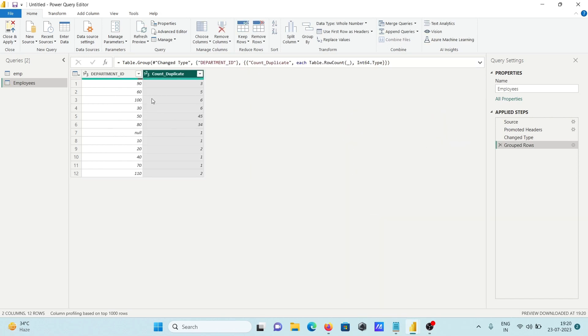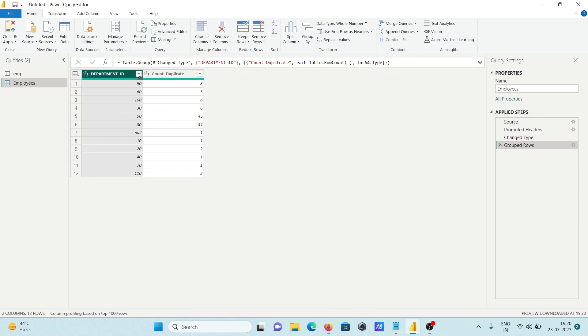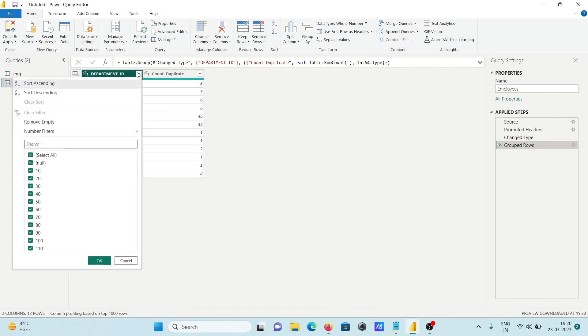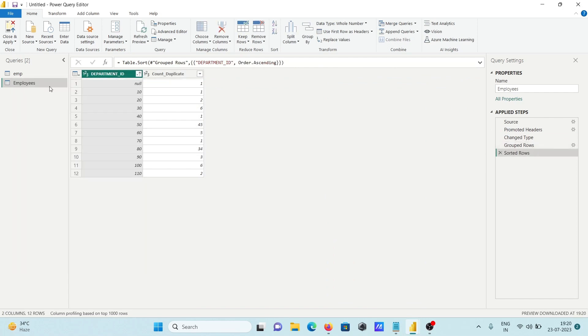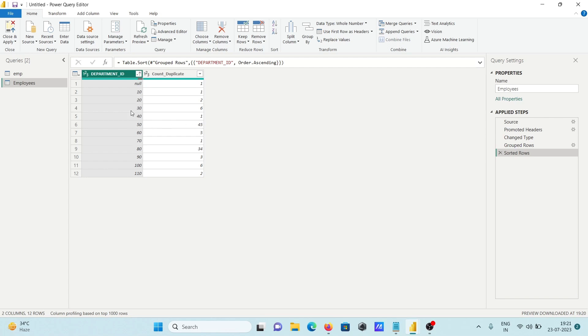Now you can see this place. If I make this in ascending order, null is one time, 10 is one time, 20 is twice, 30 is four times, 40 is one time, 50 is 45 times. These are the only values and this is the number of occurrences.